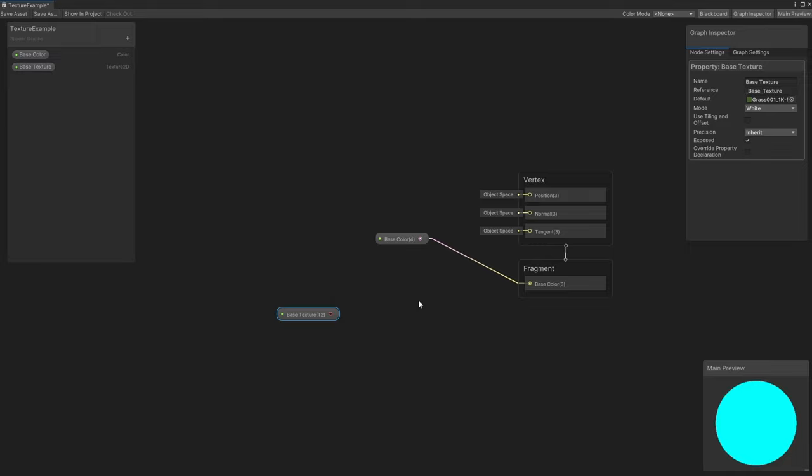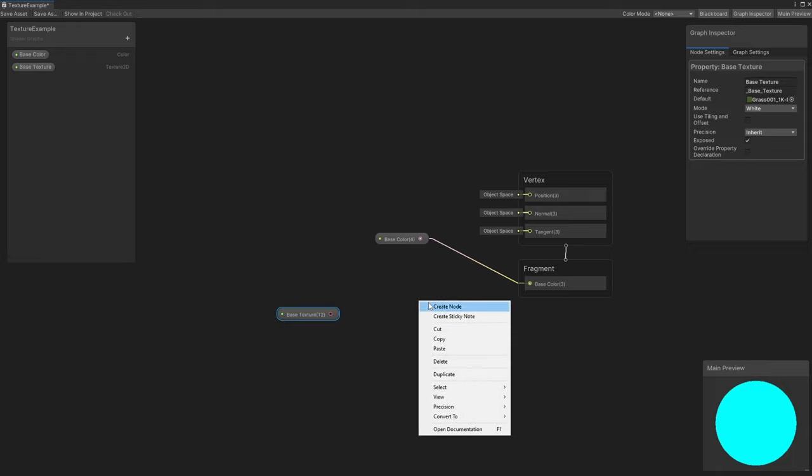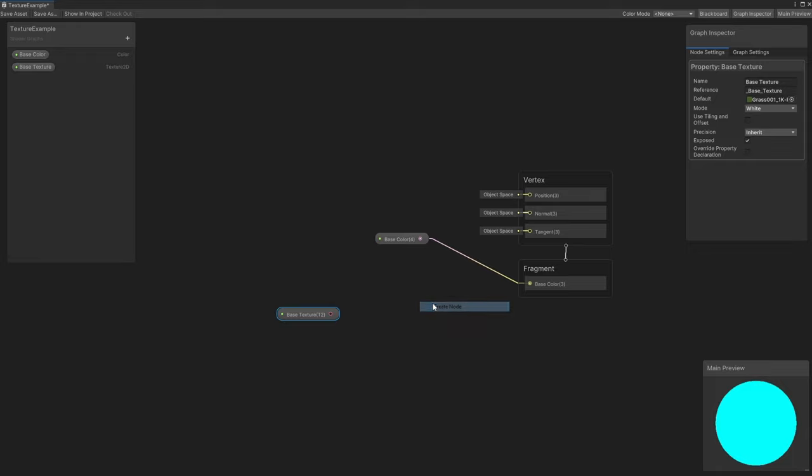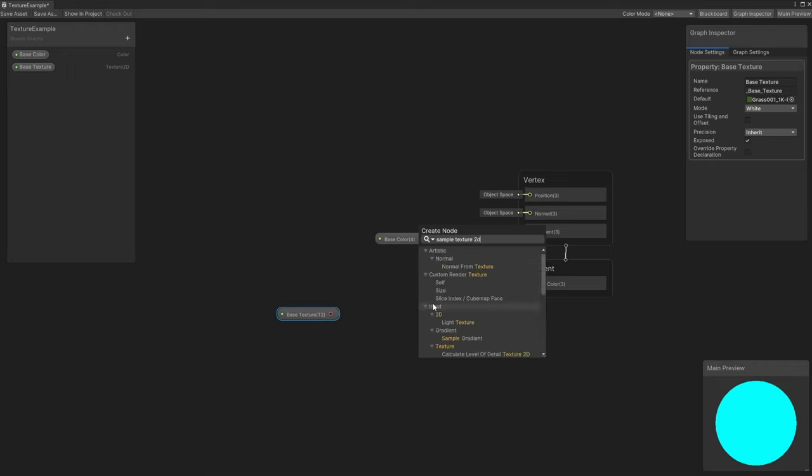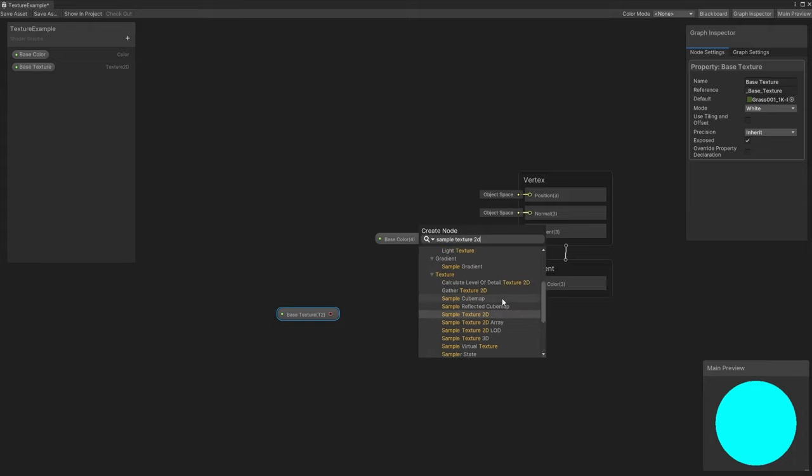To add a new node onto the graph, you can right-click and choose Create Node, or just press the spacebar and the node dialog will open. Type Sample Texture 2D and pick it from the list. Just be careful because there are lots of similarly named nodes.